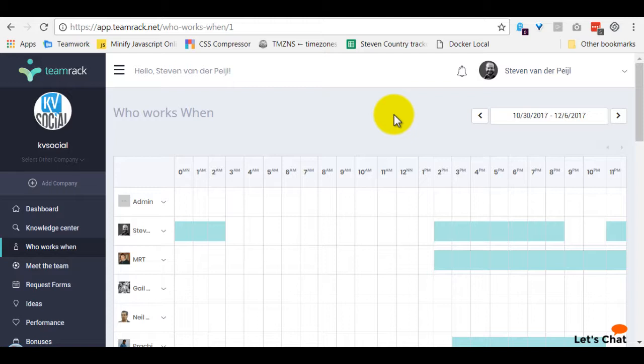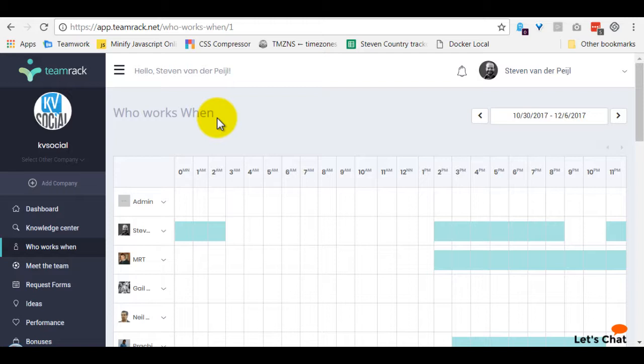The WhoWorks When page was added for ourselves to know which team members work at which time. In a distributed team, one of the biggest challenges is arranging a time when you need to work with somebody else to be online at the exact same time. This often involves a lot of back and forth in the chat or by email or whatever communication tools you're using.